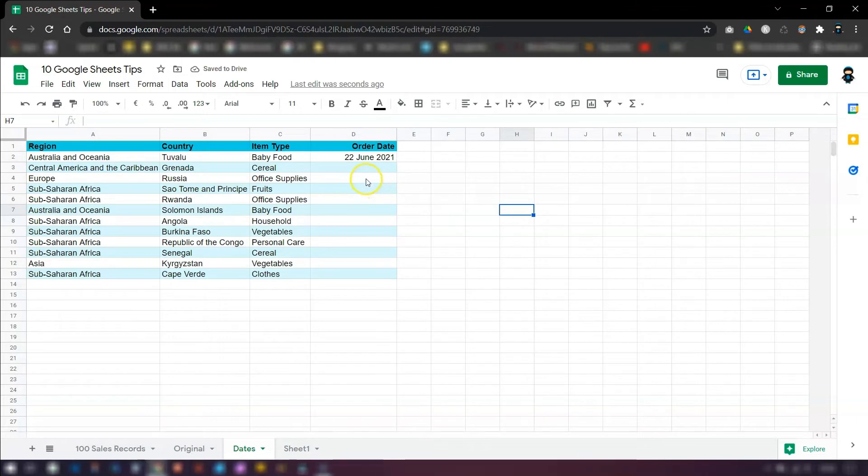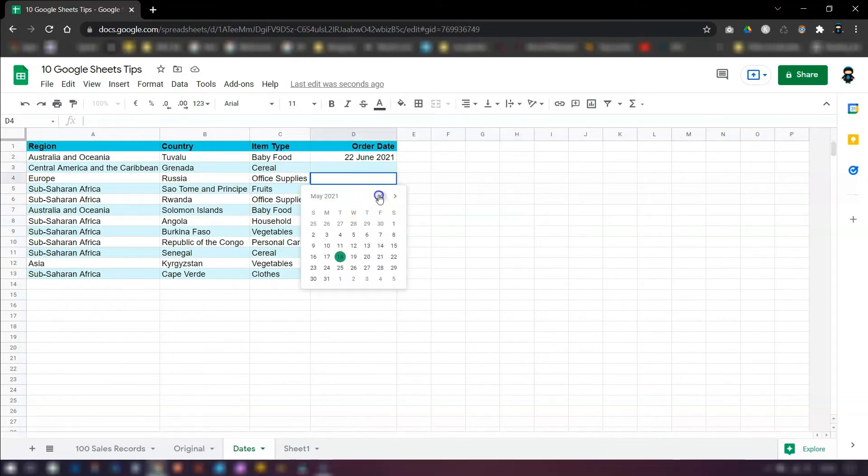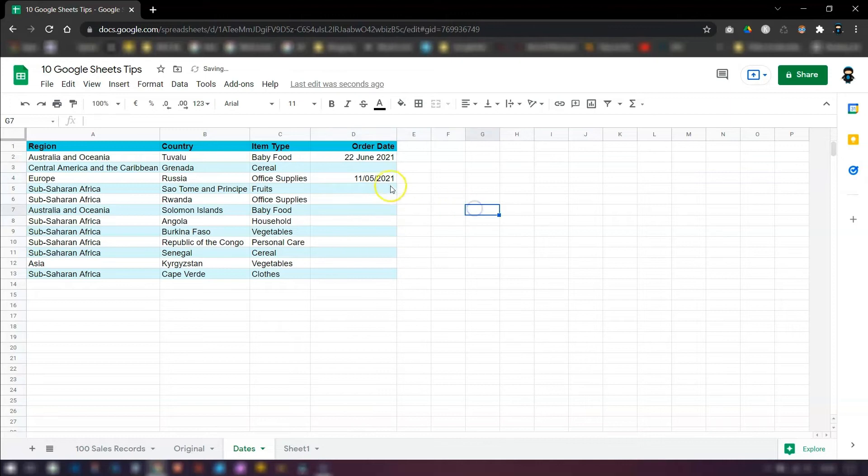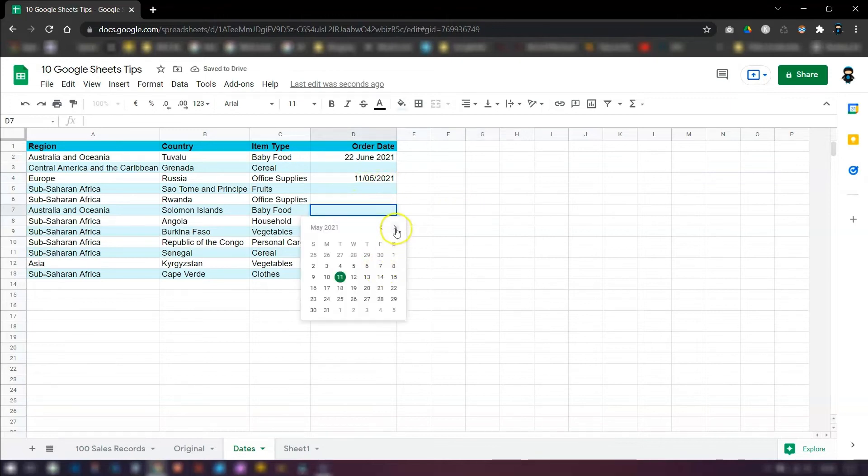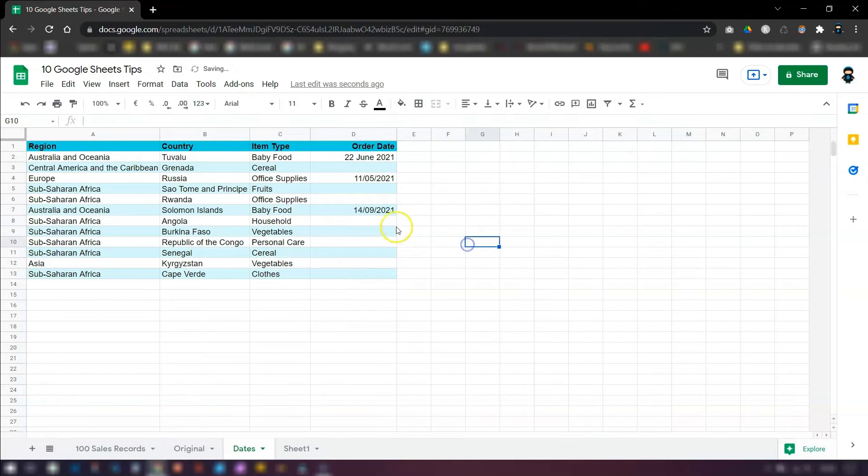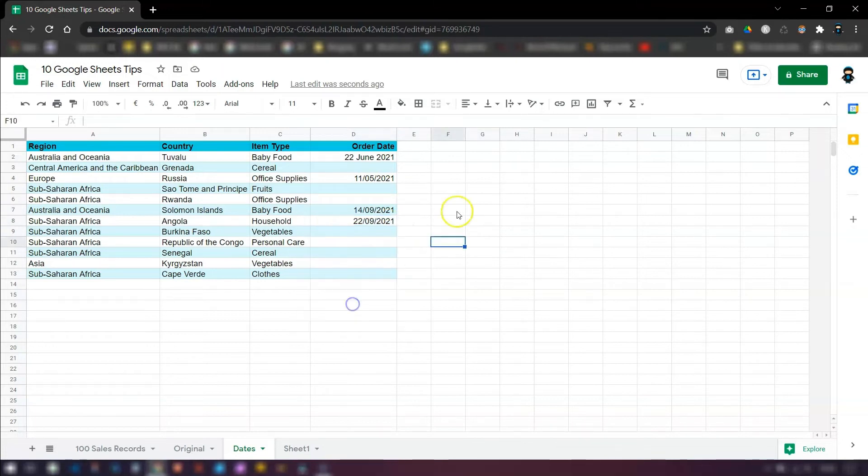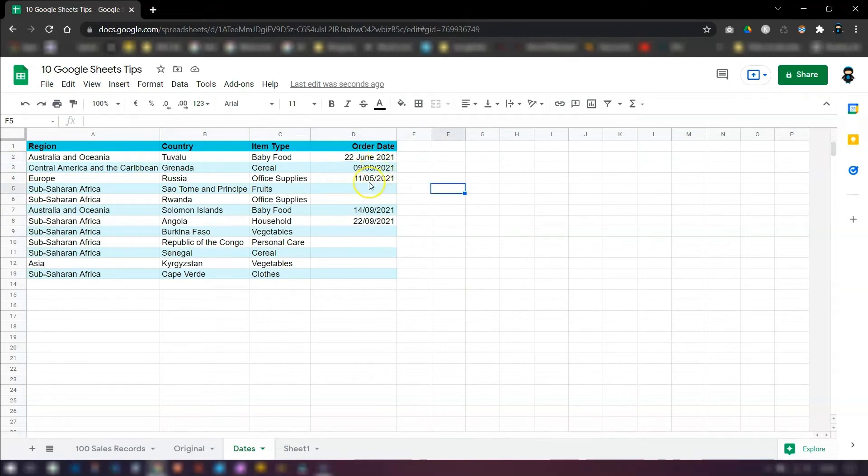So now when you double click into any of these blank cells, the calendar appears and you can just go in and choose any date that you want to. Now you might notice that obviously that very first date is typed out in long form and the rest of them aren't. So there's a real quick way to change it to match and that's in tip number eight.